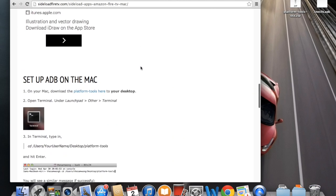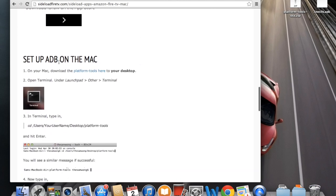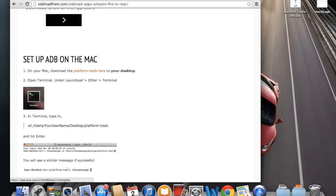Get to setup ADB on the Mac. Click on this link to download platform tools and just save that onto your desktop. I already downloaded it earlier. I have it right here.